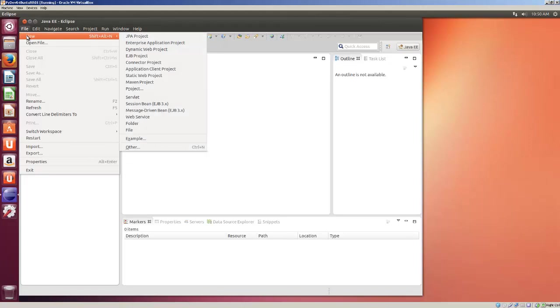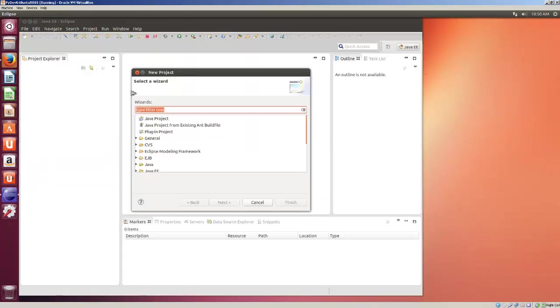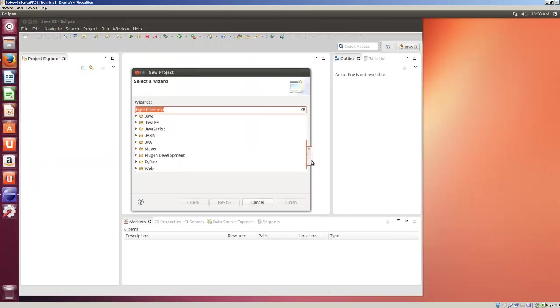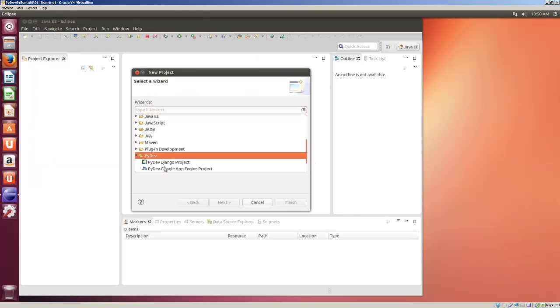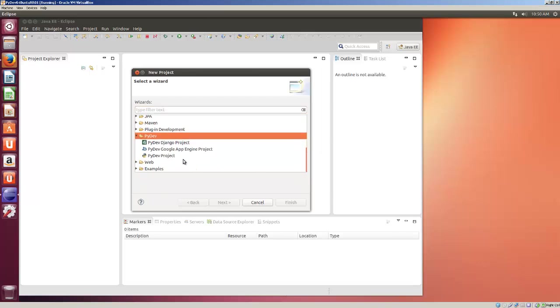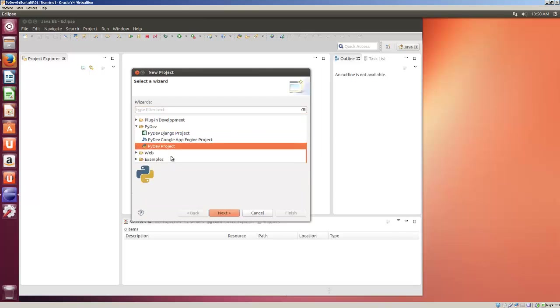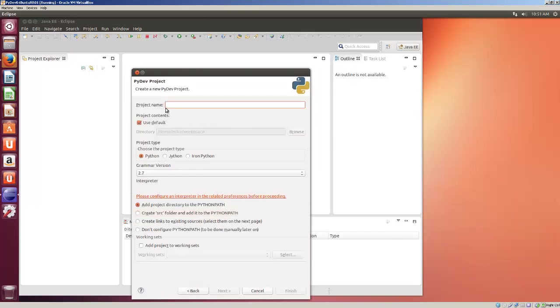So we'll go to File, New, Project. In this case, it's going to be a PyDev Project. And simply click Next.